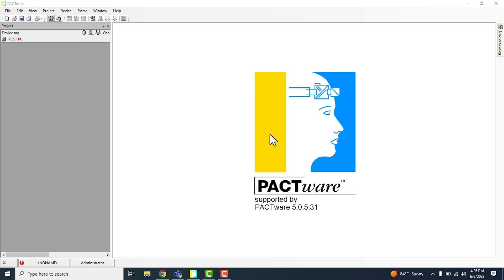So the first thing that you'll be doing is opening up Pactware. I already have mine open. And if you don't already have Pactware downloaded and set up, you'll want to check our other video on how to get your Pactware set up.